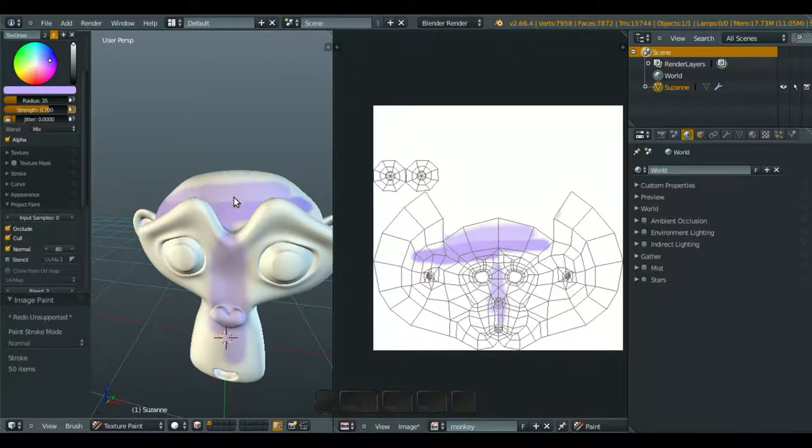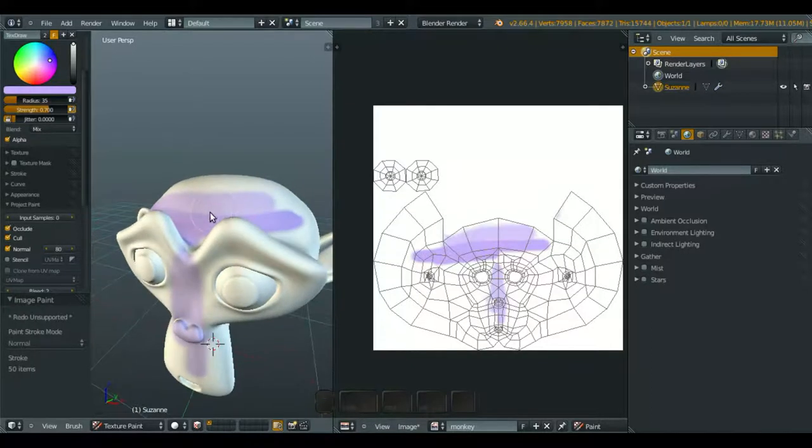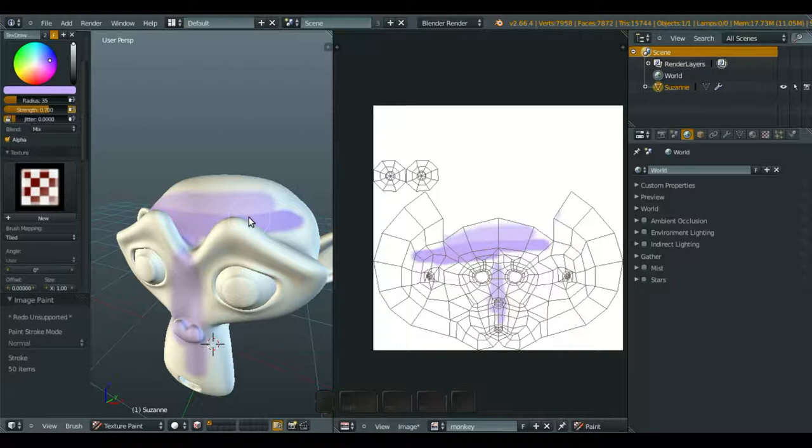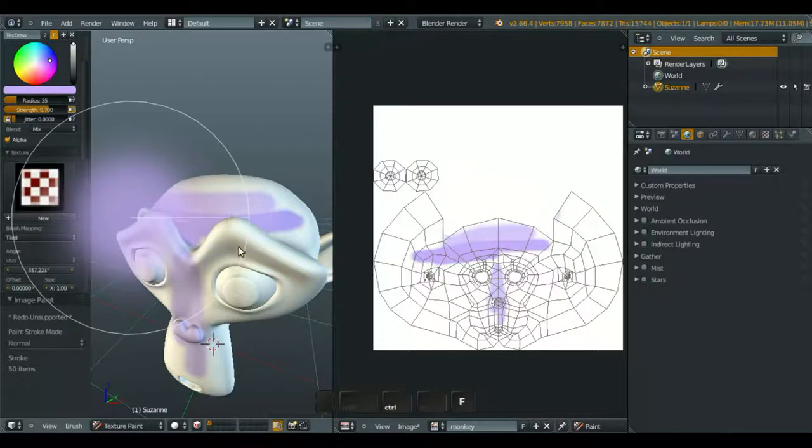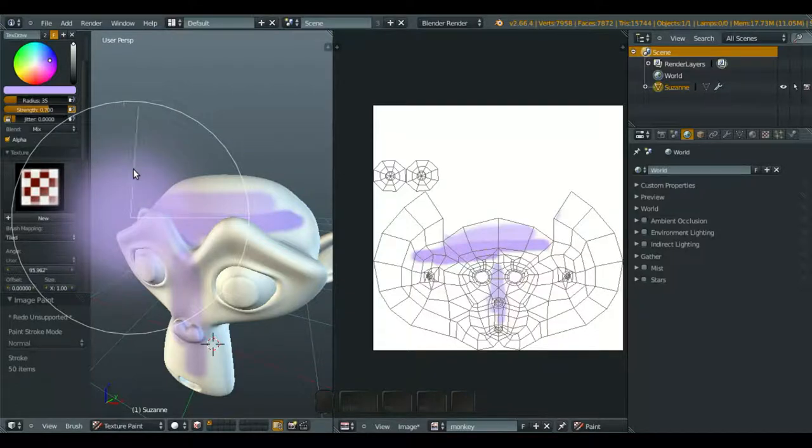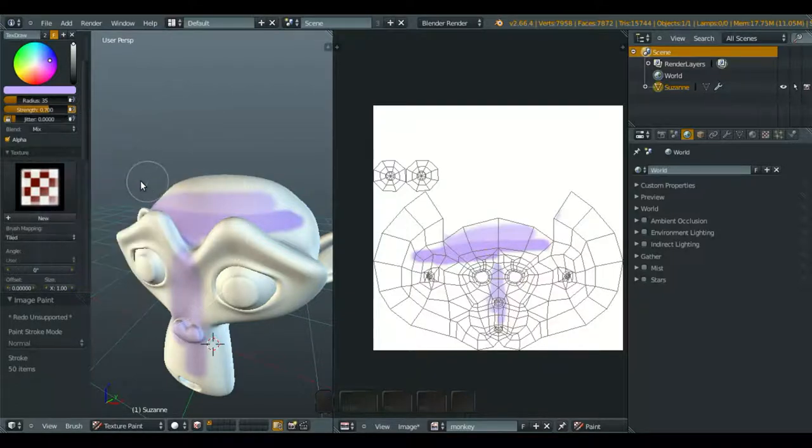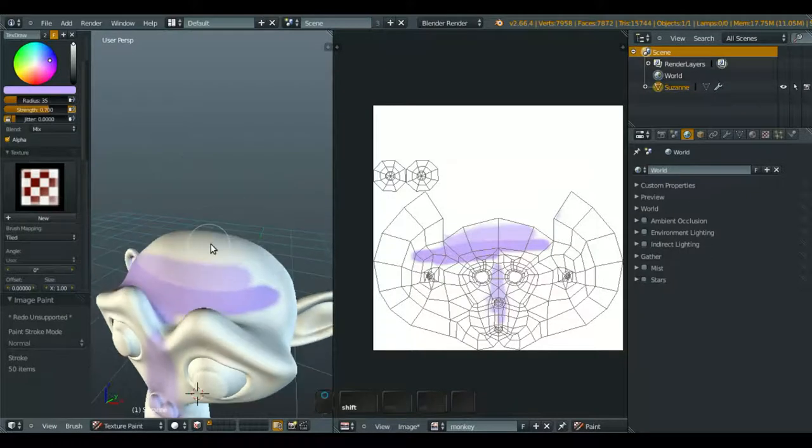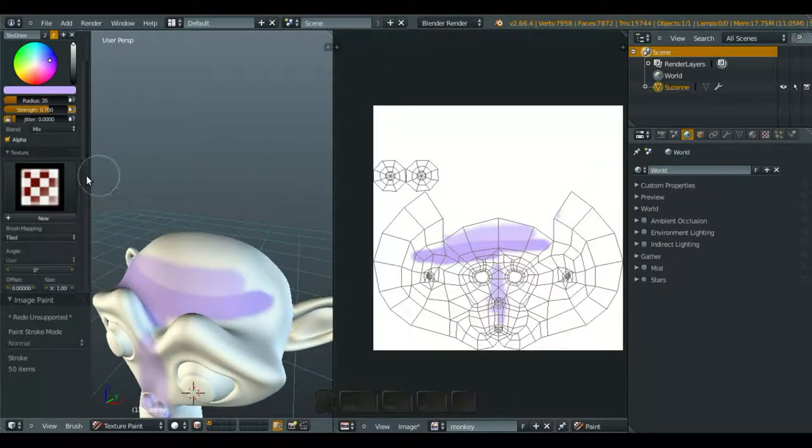And next, I want to introduce you about the new features. Now you can rotate the texture. For now, because the brush is just simple, so you won't see any different.